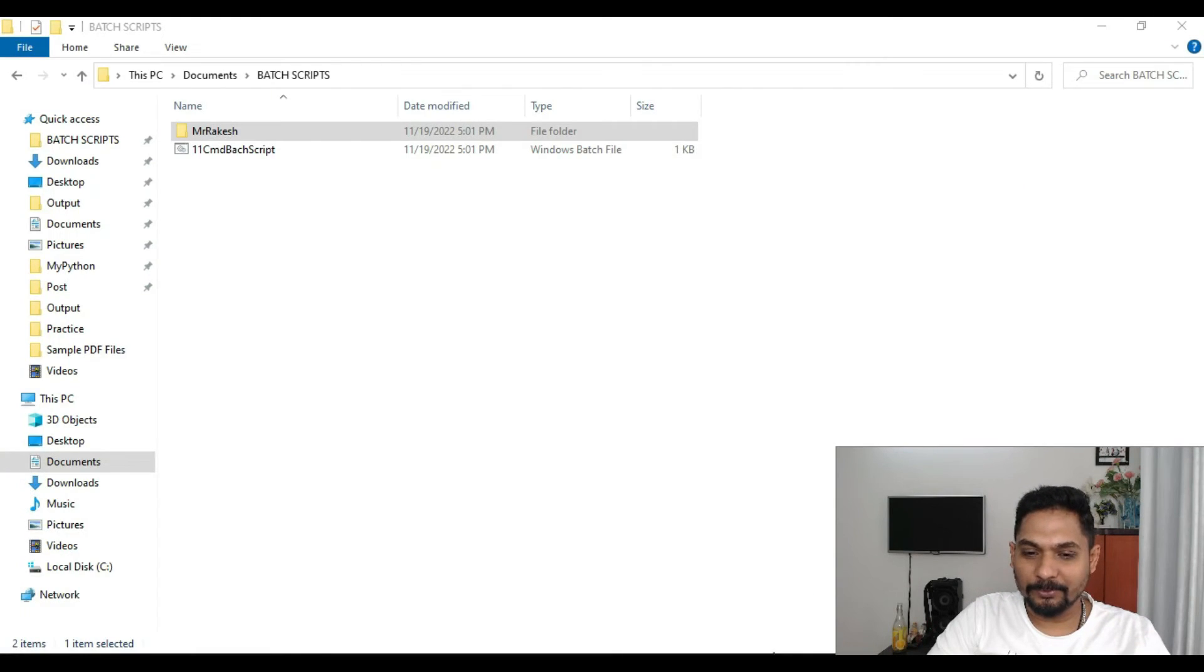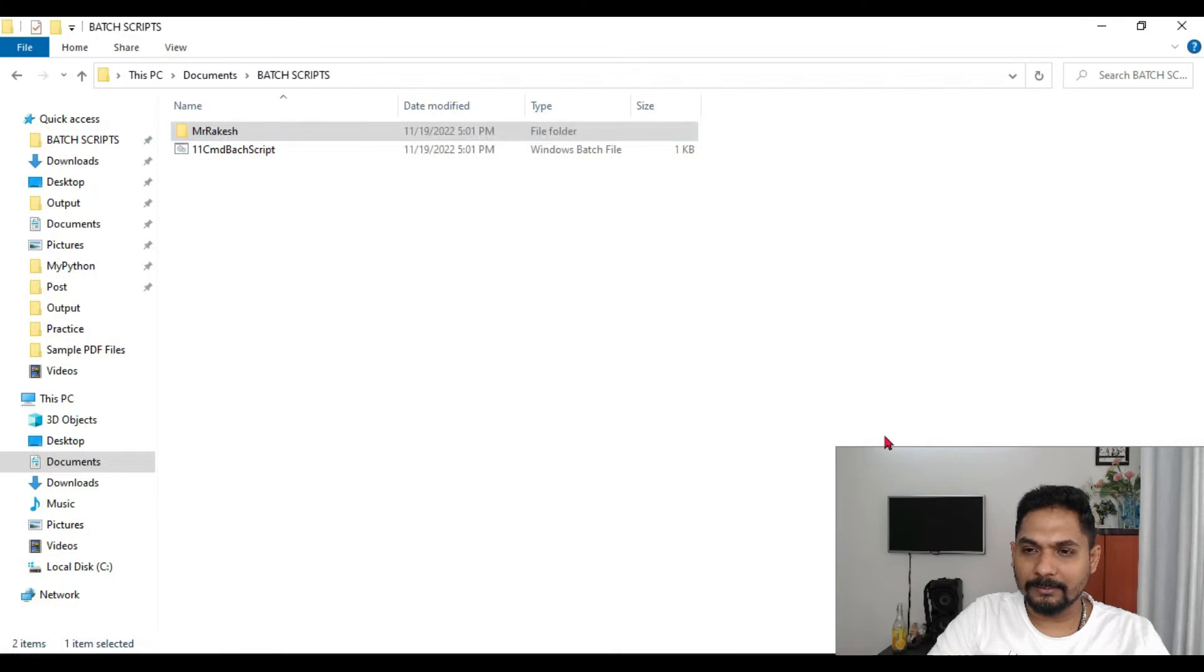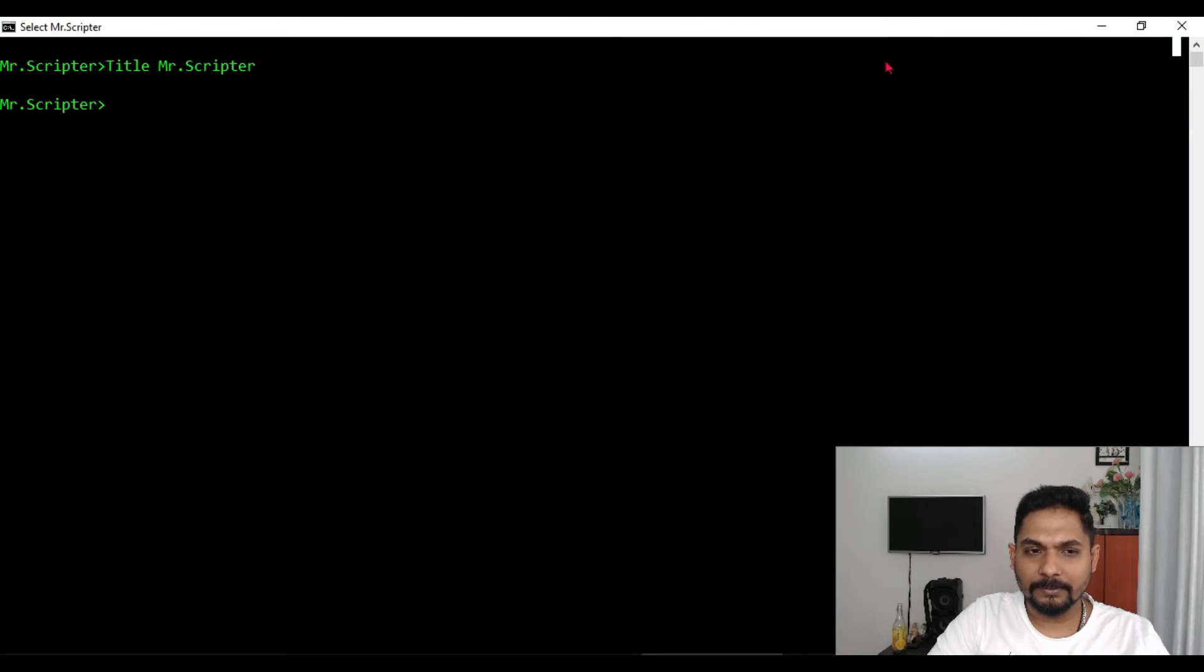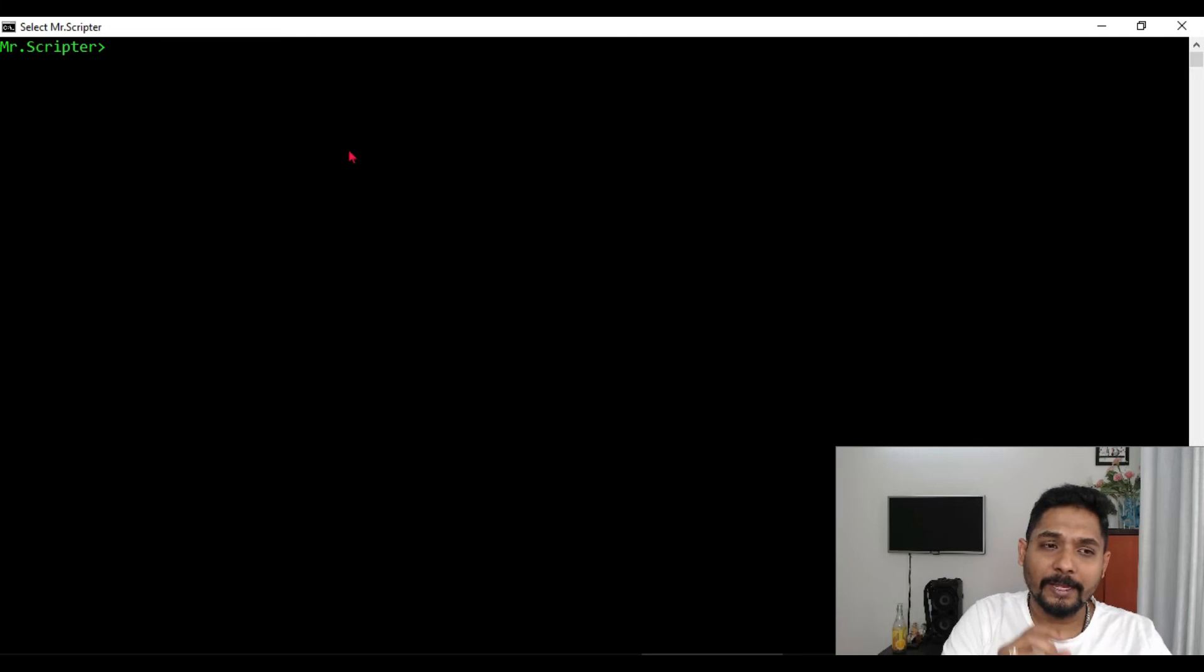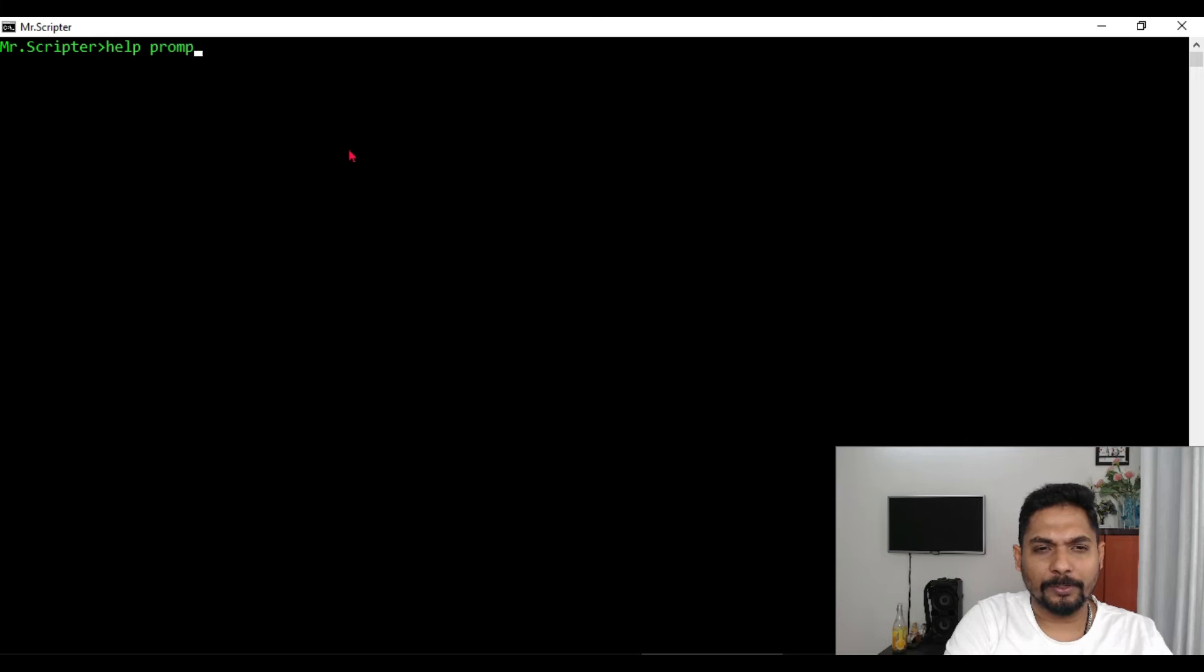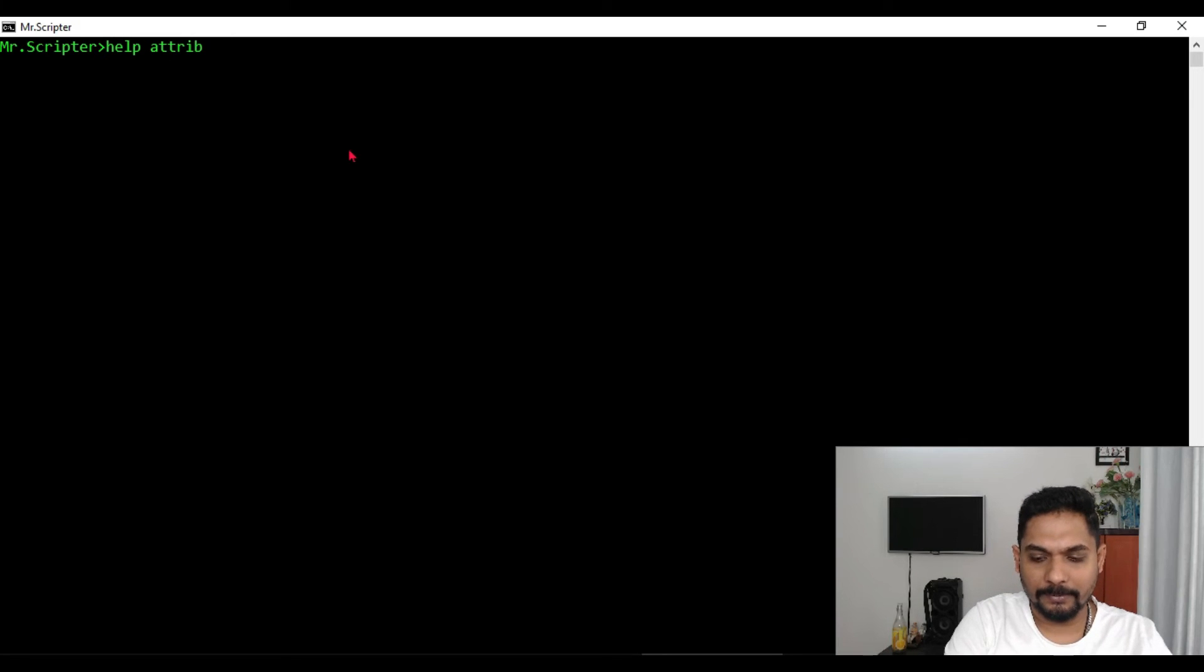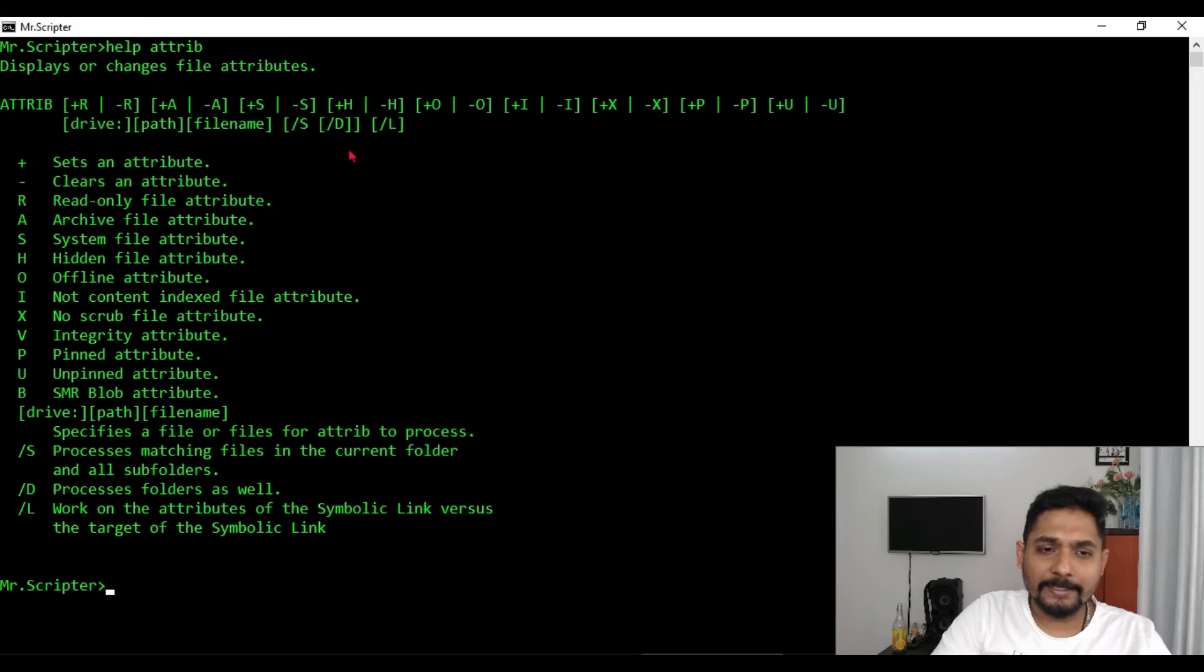Let me show you. This can be easily done. So let me close this. So for this, let me use this window and let's write something. There is something called attrib. Hit on enter and this has a couple of options.